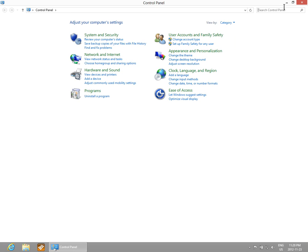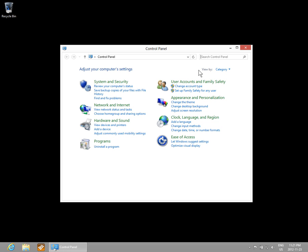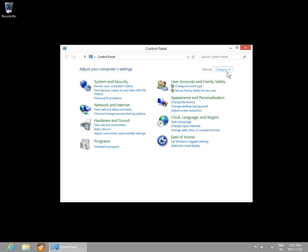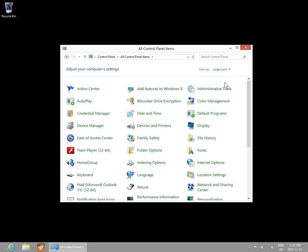By default, your Control Panel will have this category view. But you can change that to the possibly more familiar Windows XP icon view by going to View By and choosing small icons, or if you prefer, large icons.